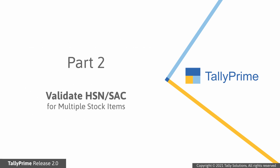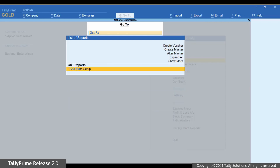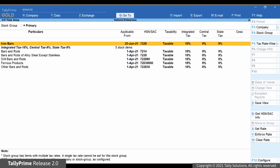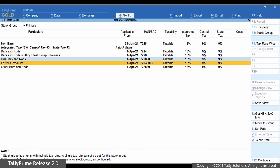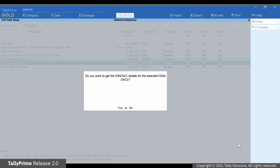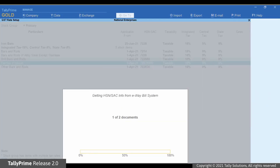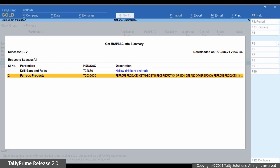Now, let's see how to do it for multiple stock items at one shot. Press Alt-G, type or select GST Rate Setup, and press Enter. The GST Rate Setup opens, and you can see that the stock items are listed here. Using spacebar, select the stock items for which you want to validate HSN and SAC related information. Press Alt-B or click Get HSN SAC Info. TallyPrime exchanges the information with the e-Way bill portal. Thereafter, Get HSN SAC Info Summary appears in which you can see the HSN information.